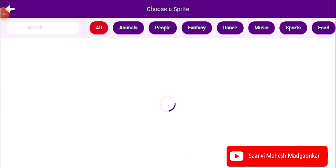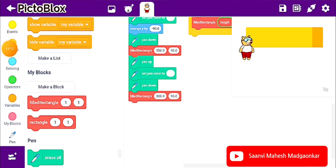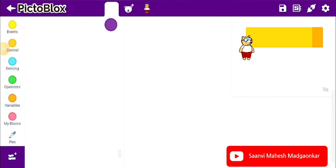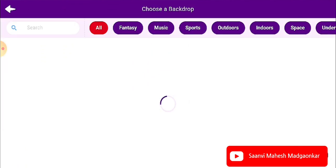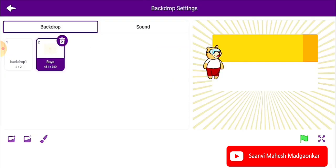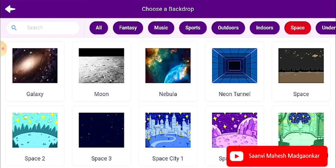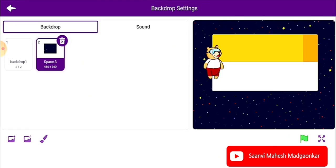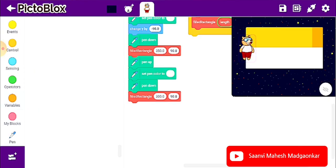Let us see if any suitable background is there. I want to click on the background and choose a backdrop. I am choosing from Patterns. All are white also in this. Okay — Rays, Space... Space will be nice. I am choosing the 'Space' backdrop. Now the white color is visible against the dark background.